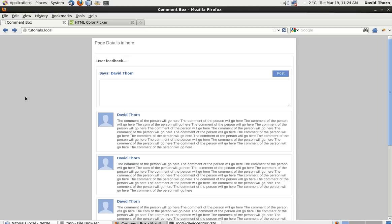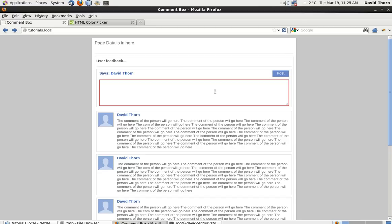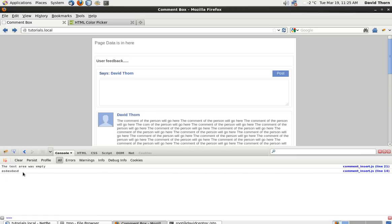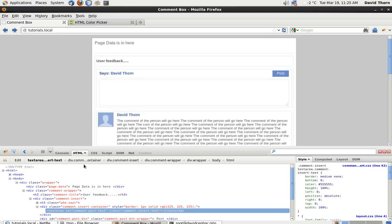Welcome to this tutorial. In the last one, what we did is we linked up the post button with a JavaScript event handler, and we basically checked to see whether there's any text inside of this text area. So when we click the button, if there's nothing inside it then it goes red. If we put some text inside and click post, the text goes but it logs it using the console, and the border of the comment insert container goes back to being grey.